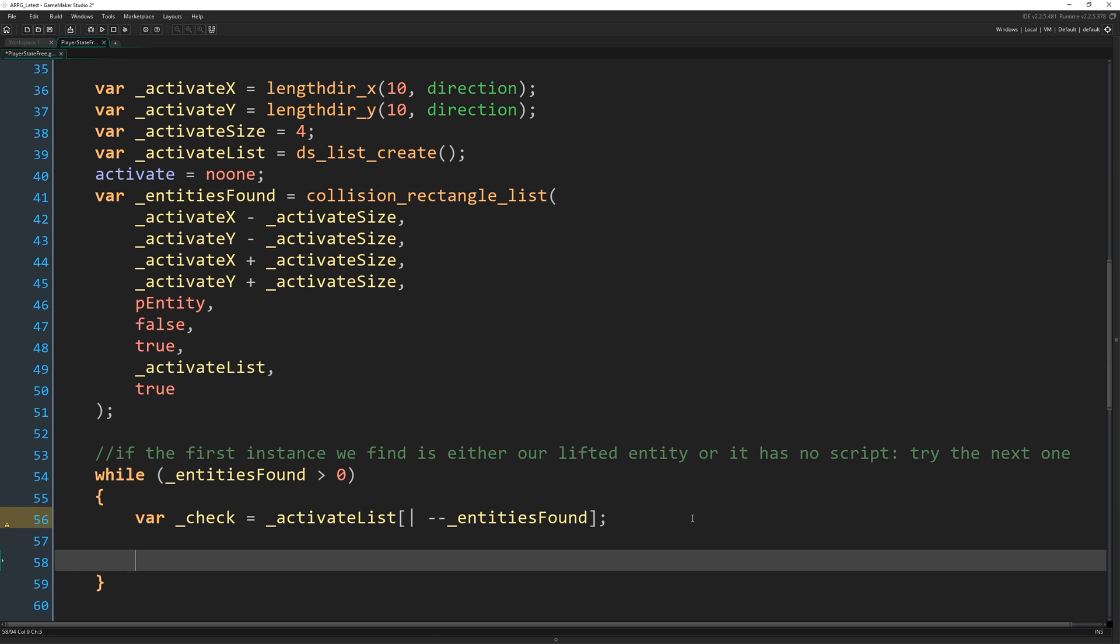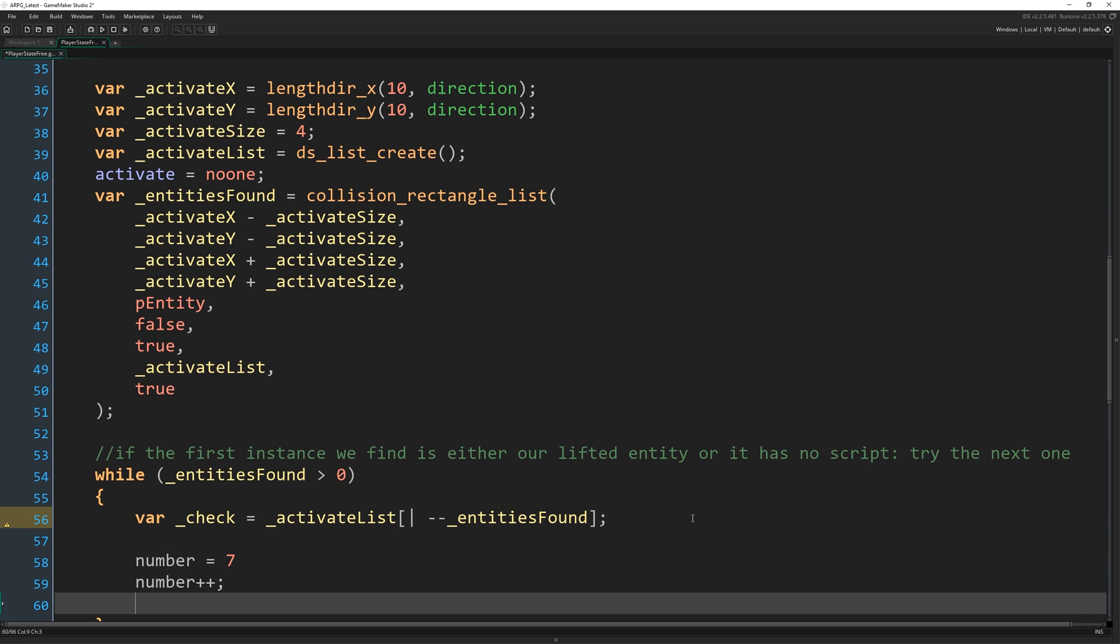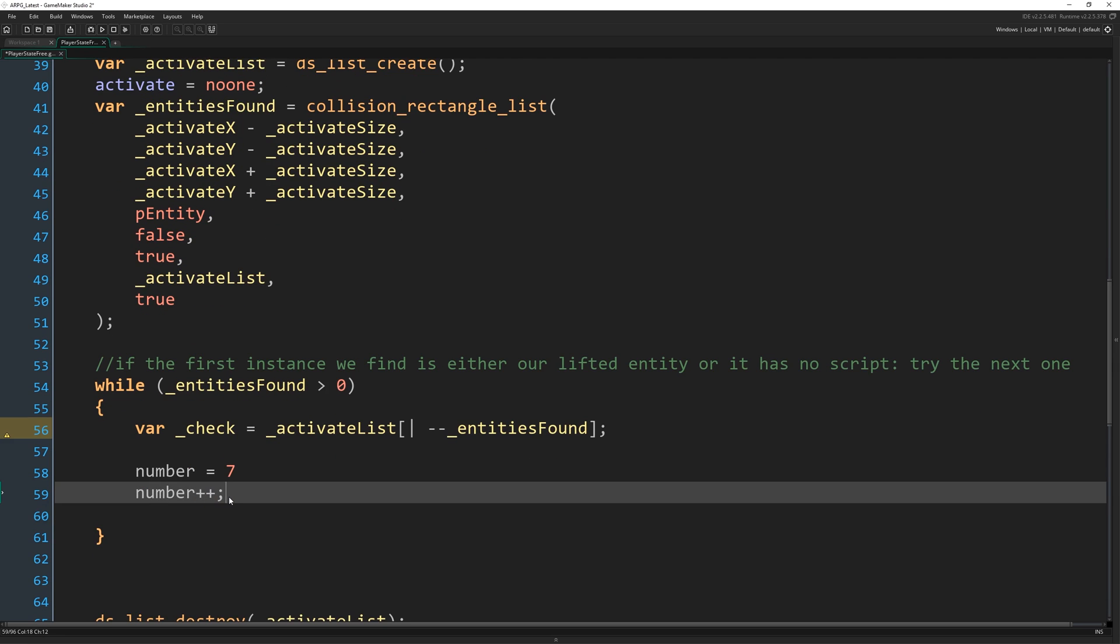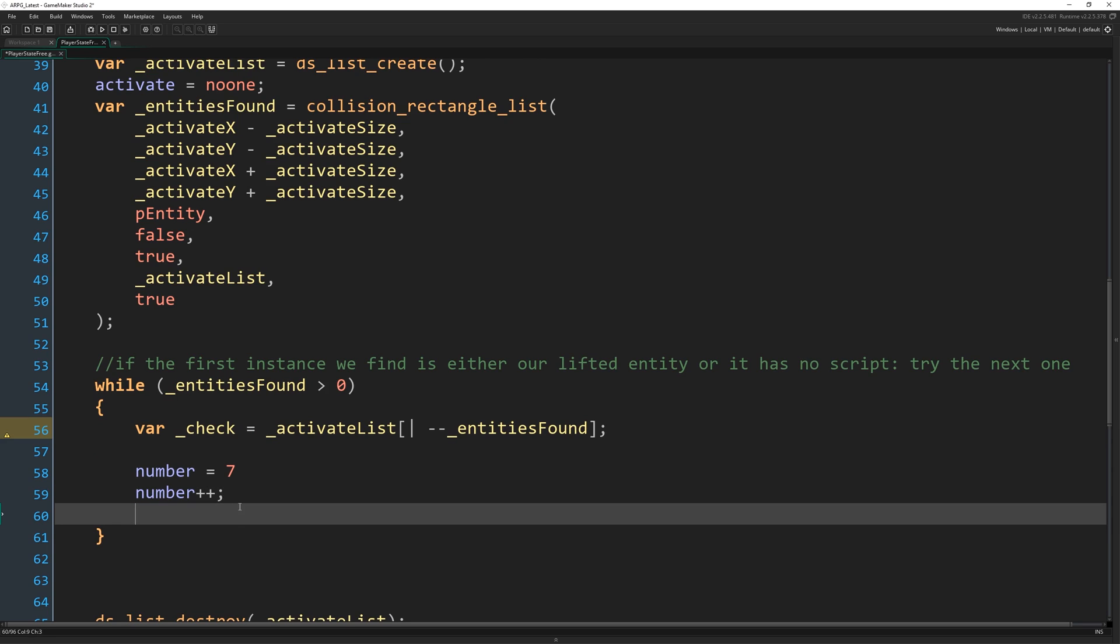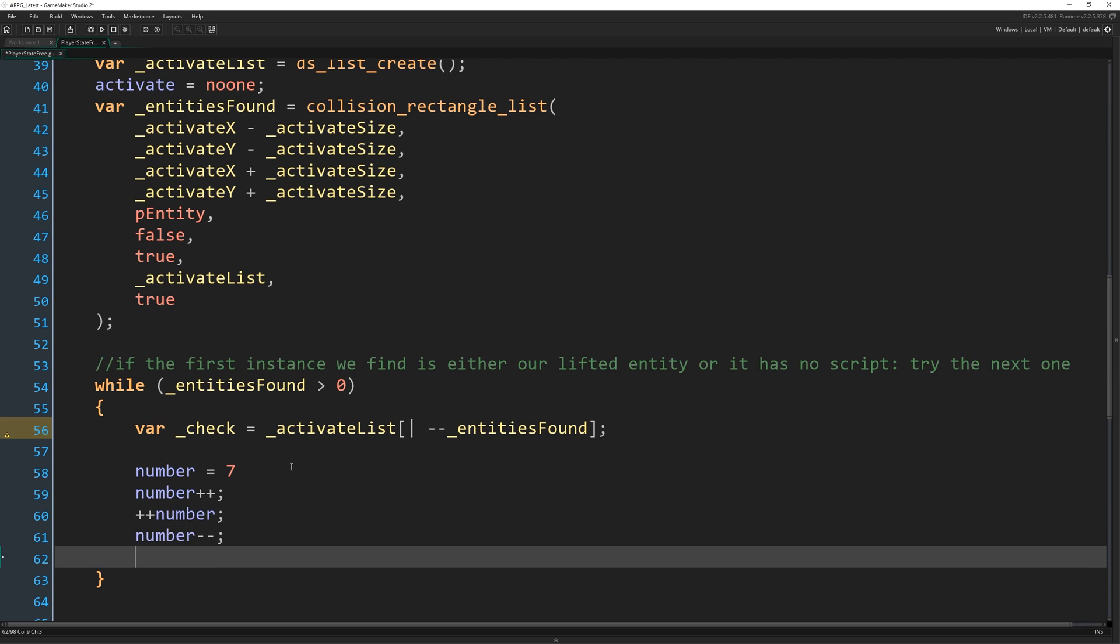There's a thing you can do with any variable, say number equals seven, number plus plus. Okay. So by putting plus plus on the end, this variable that will increase number by one. And so will plus plus number for that matter. Number minus minus will subtract one from number and so will minus minus number.